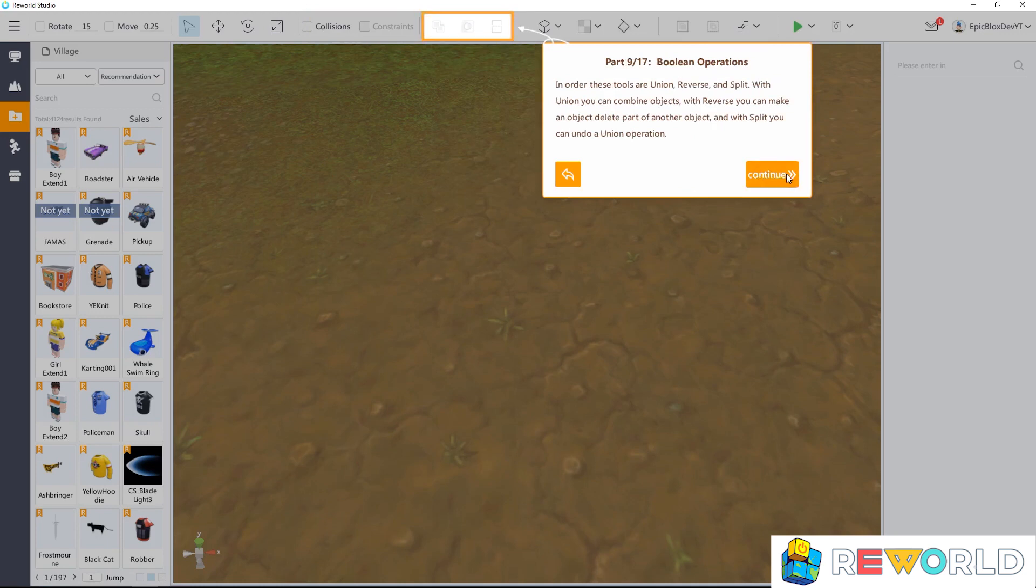These tools are union, reverse, and split. With union, you can combine objects. With reverse, you can make an object delete part of another object. And with split, you can undo a union operation.